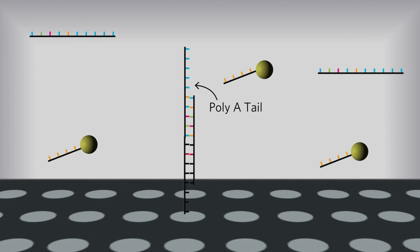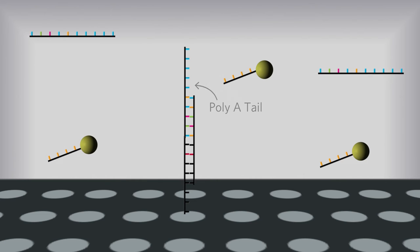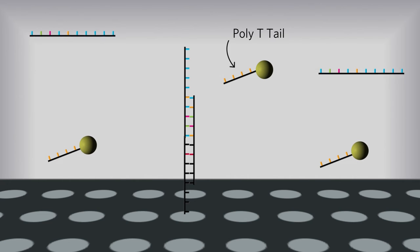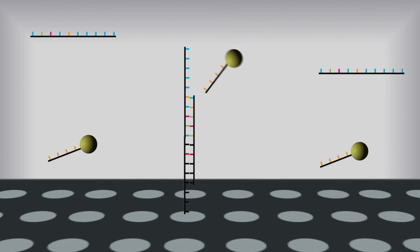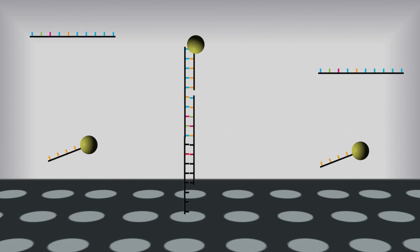The other end of the mediator is the poly-A tail, which does not bind to any sample nucleic acid. The gold nanoparticles are covered in a poly-T tail, the complement to the poly-A tail on the mediator DNA. This interaction allows the mediator DNA to bind to the gold nanoparticles.